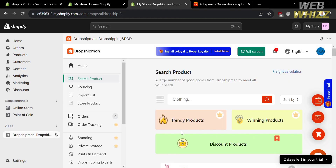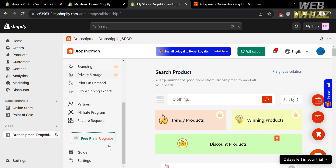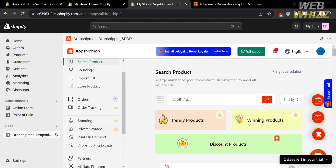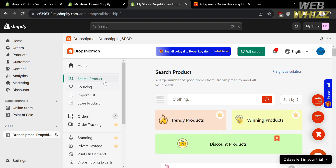You will be directed to the homepage of Dropshipman. On the left side panel, you can see options you can navigate, including Home, Search Product, Sourcing, Import List, Store Product, Order, and many more.